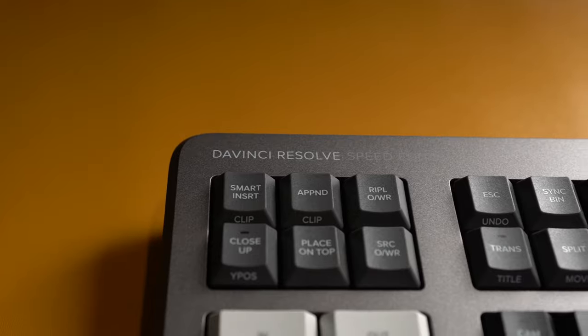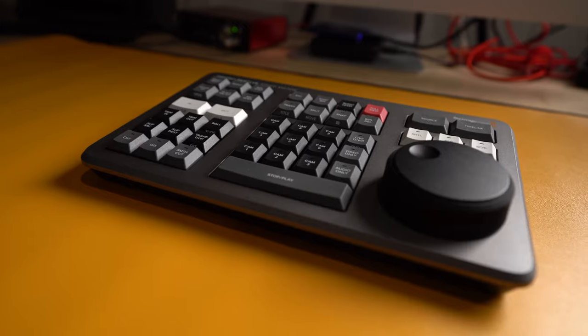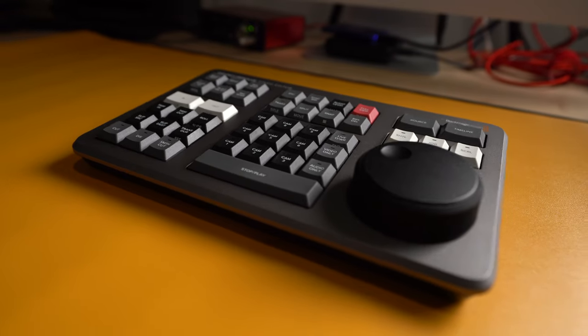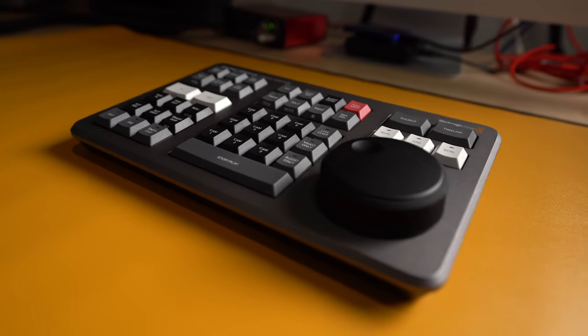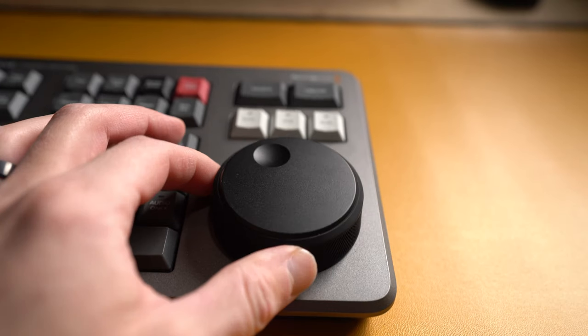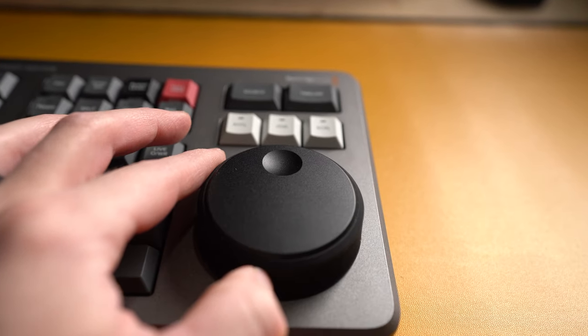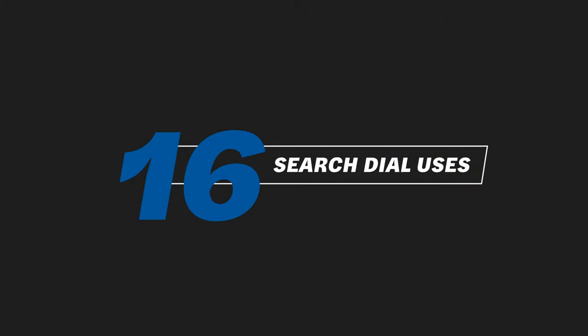I am so excited. Today I've got the Blackmagic Design DaVinci Resolve speed editor. This thing is amazing. It's a new interface and it has this electronic search dial, the search wheel, and I'm going to show you all 16 ways how to use it in the next 10 minutes.